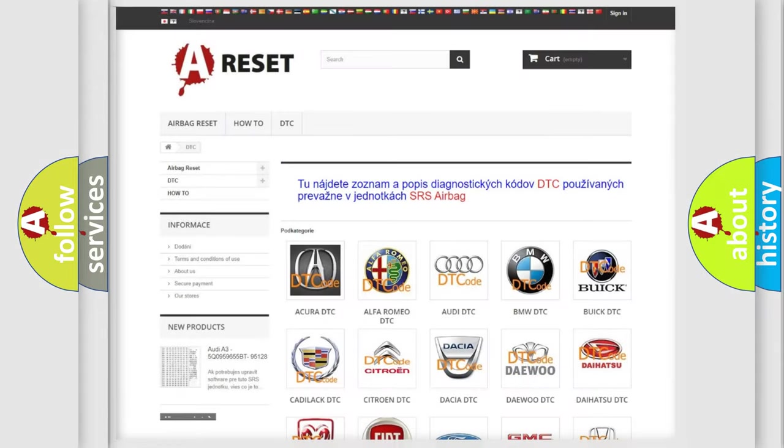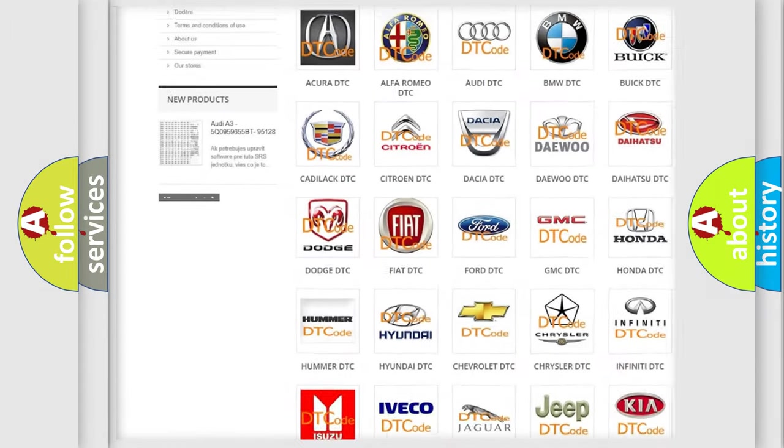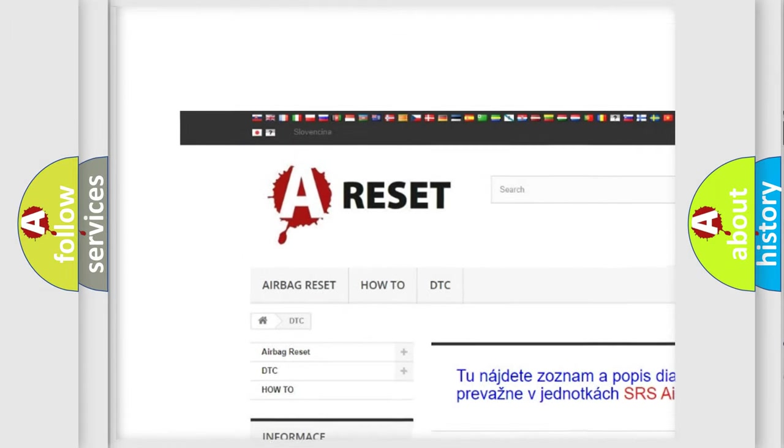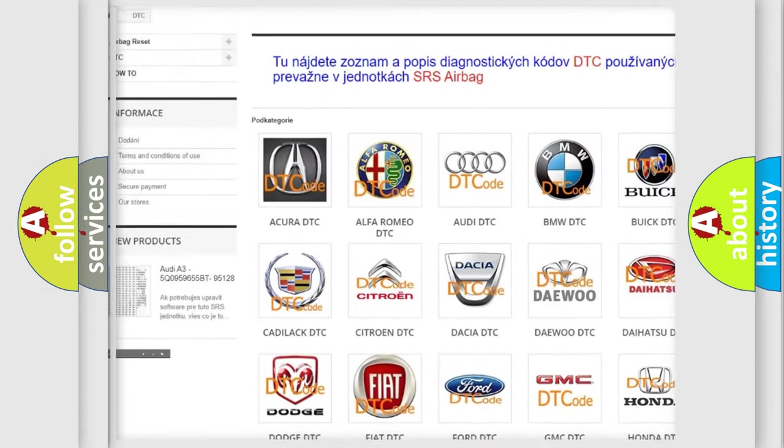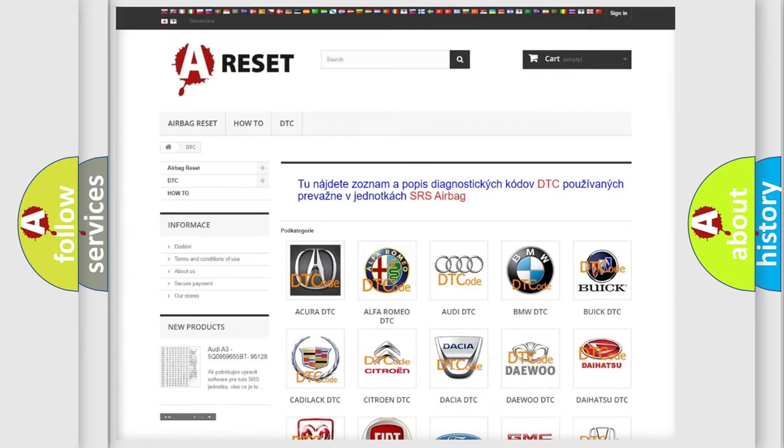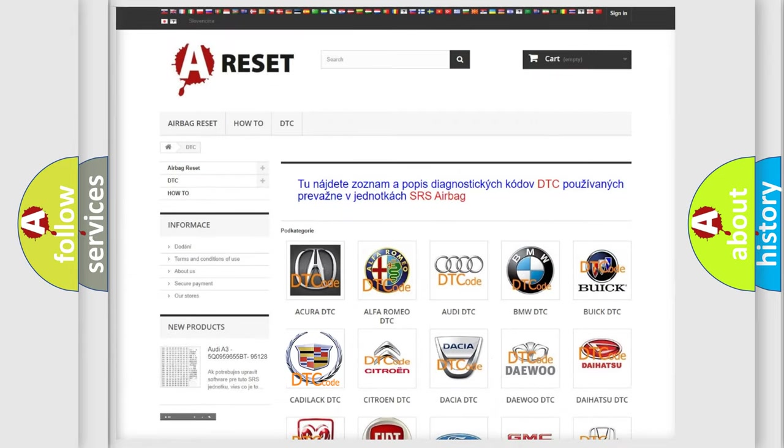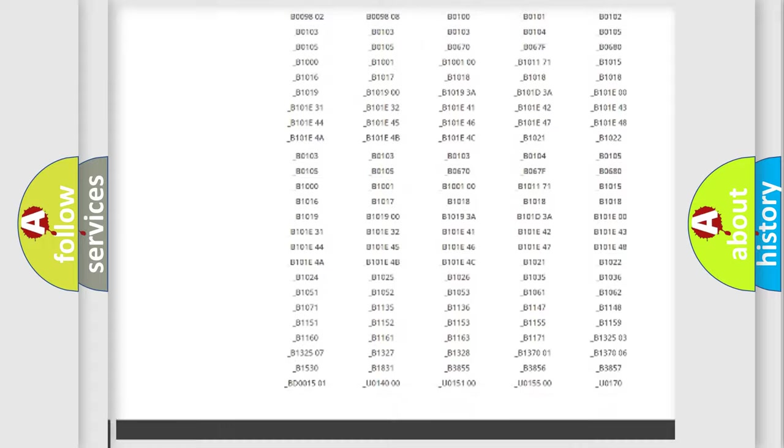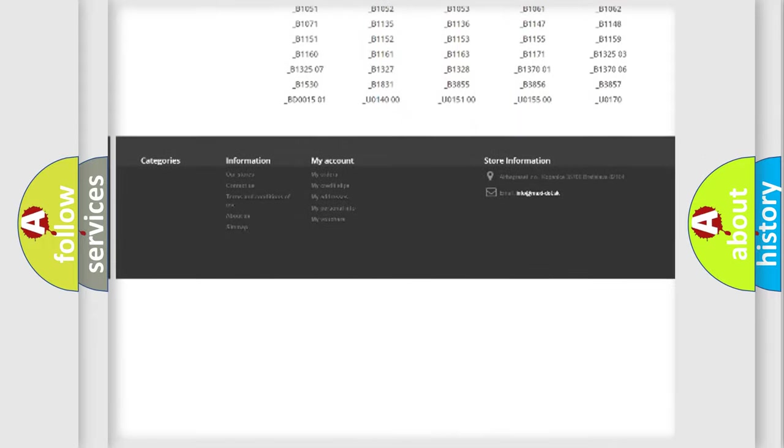Our website airbagreset.sk produces useful videos for you. You do not have to go through the OBD2 protocol anymore to know how to troubleshoot any car breakdown.